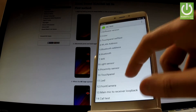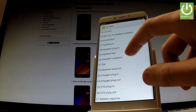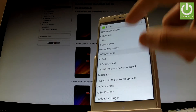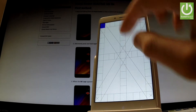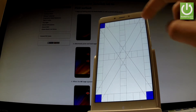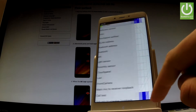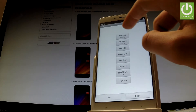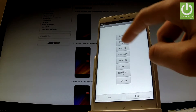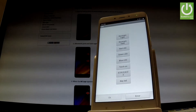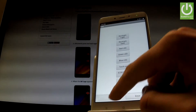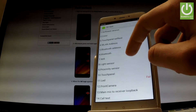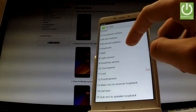You can choose one of the following tests — for example, a LED test. You can choose black light, red light, or green light. You can also choose one of the Bluetooth or Wi-Fi tests right here.